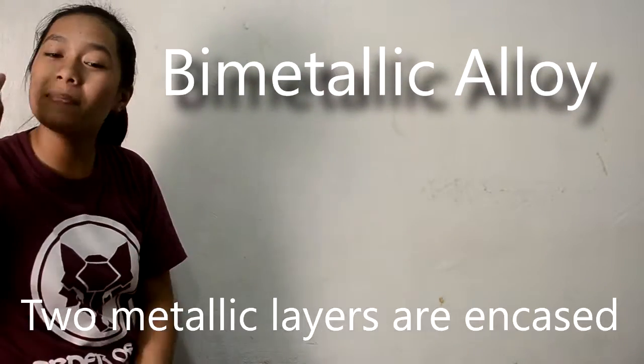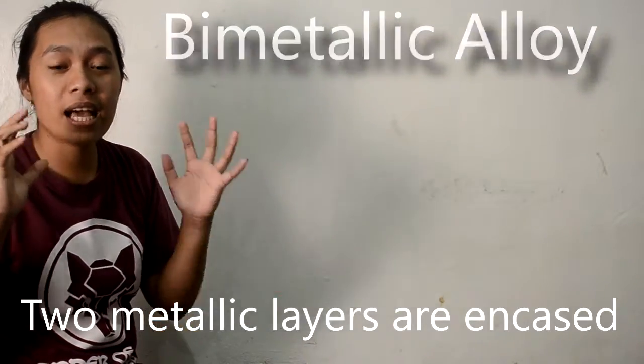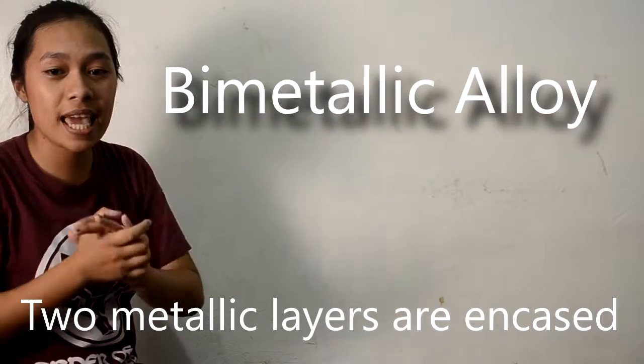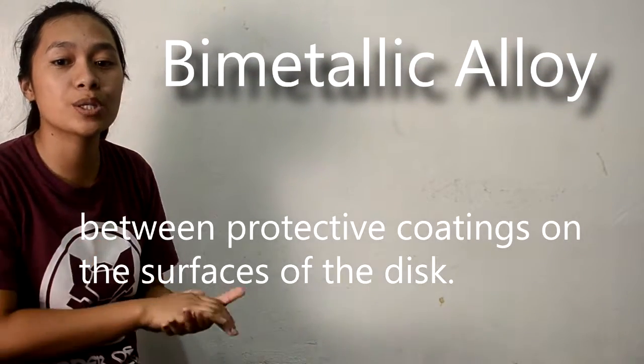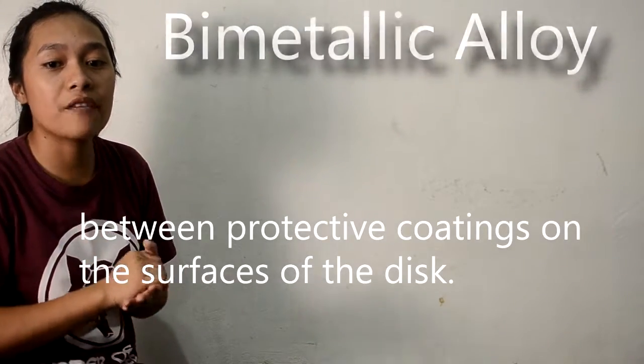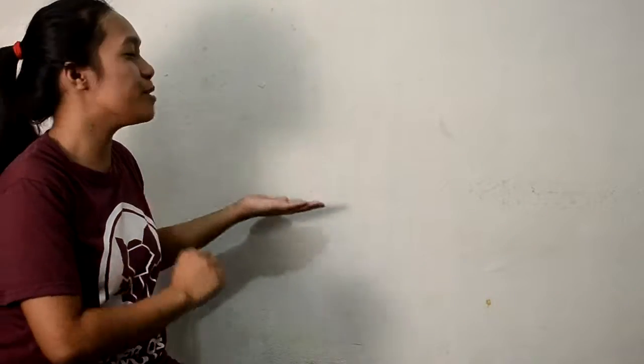The second one is bi-metallic alloy. Two metallic alloys are encased between protective coating on the surface of the disc. The two metallic alloys are fused to make one. Bi-metallic alloy disc manufacturers claim that this medium will maintain its integrity for 100 years, meaning the data inside the disc is not easily erased.